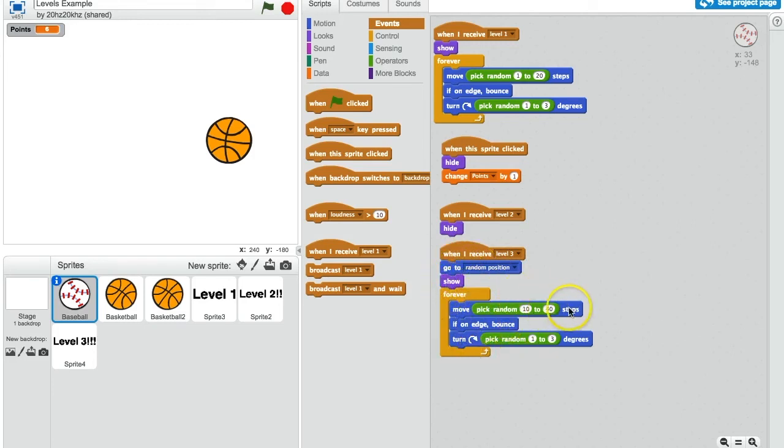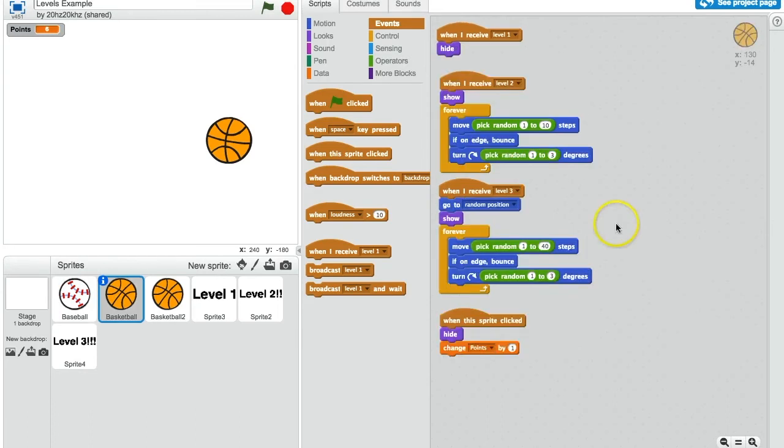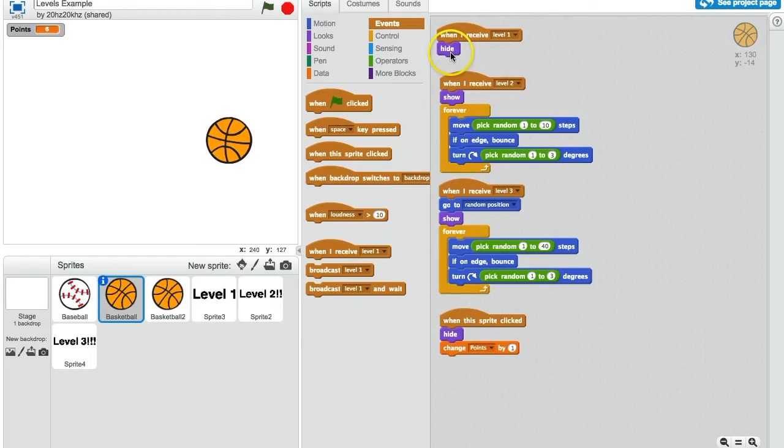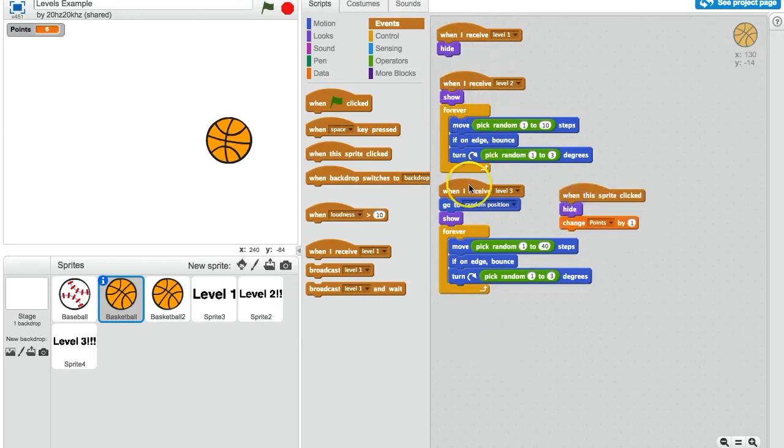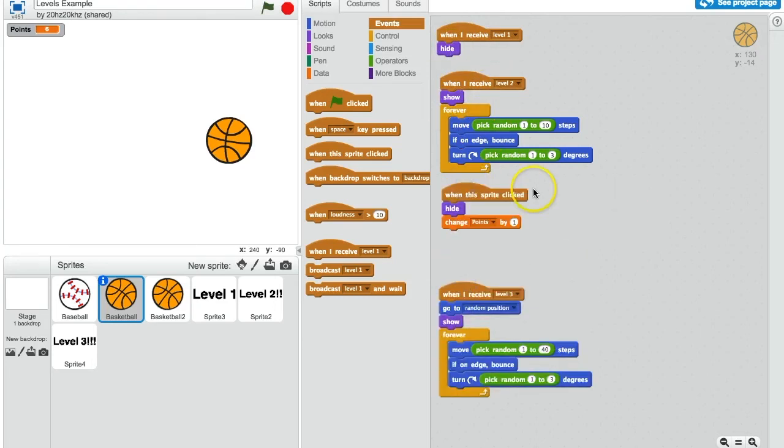These basketballs work the same as the baseball did, but they hide for level 1, they show up for level 2, and once again, when they get clicked on, they hide and give you a point.